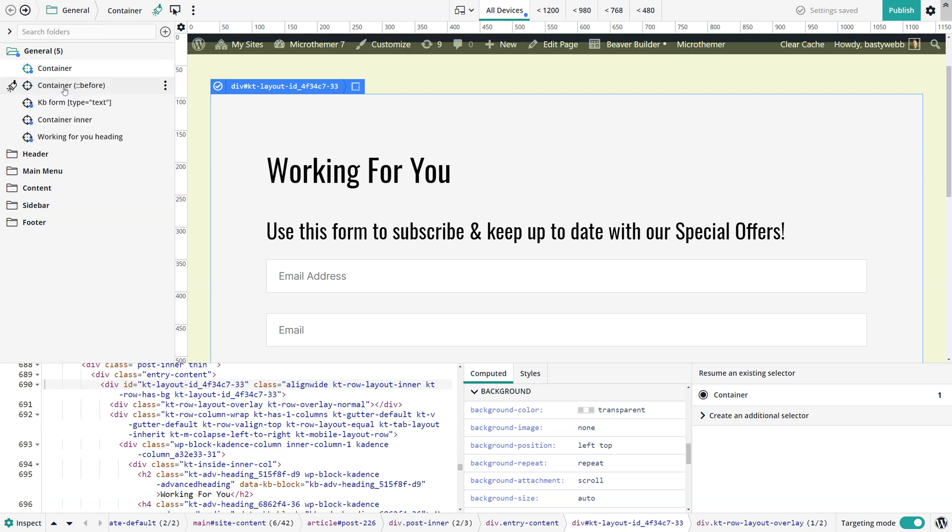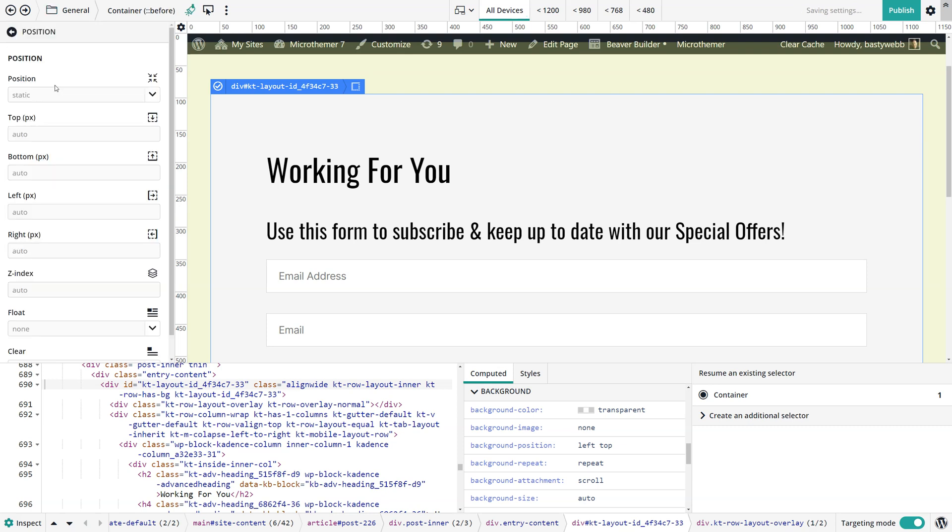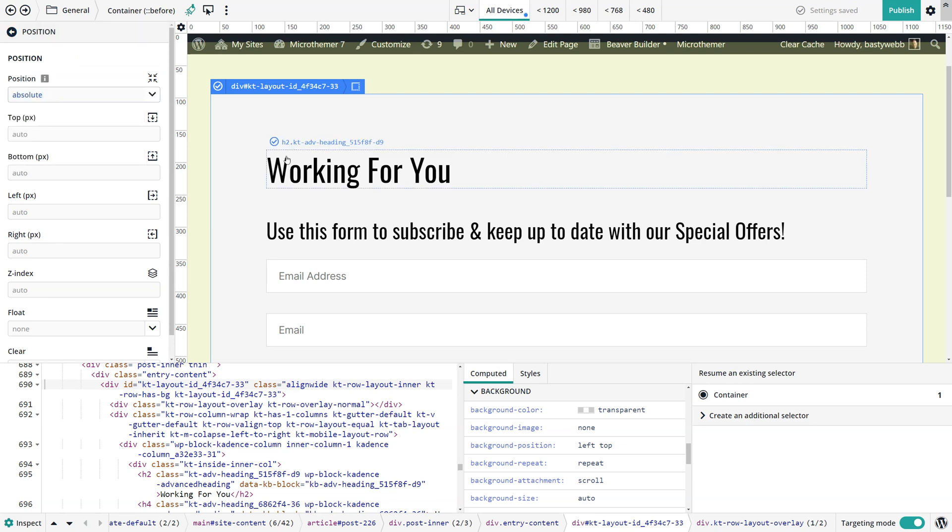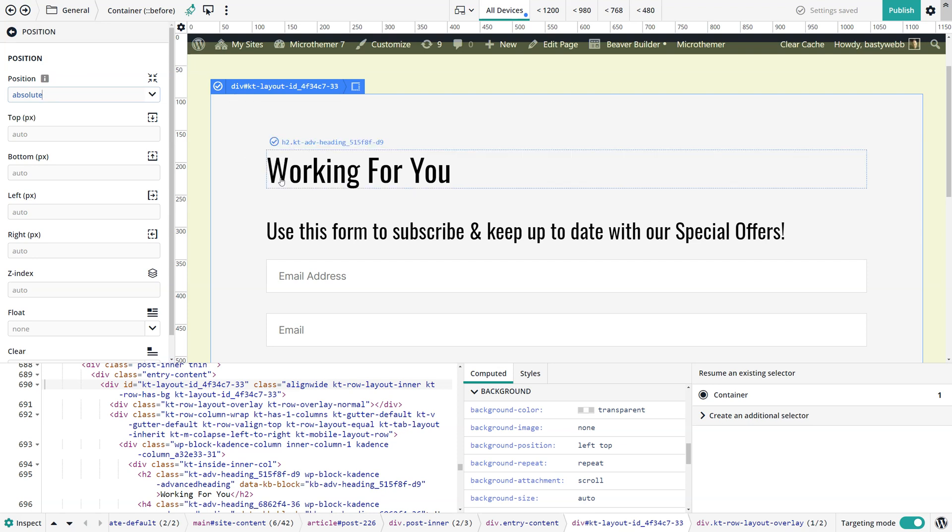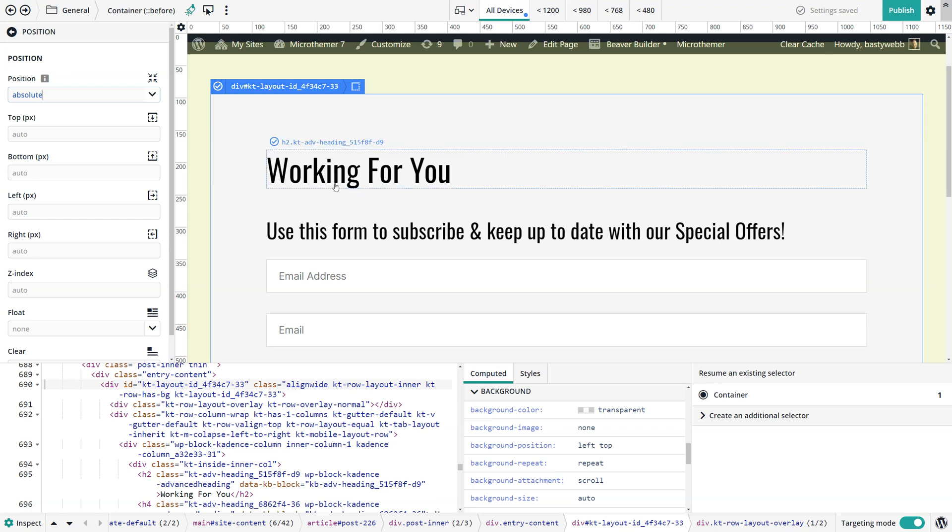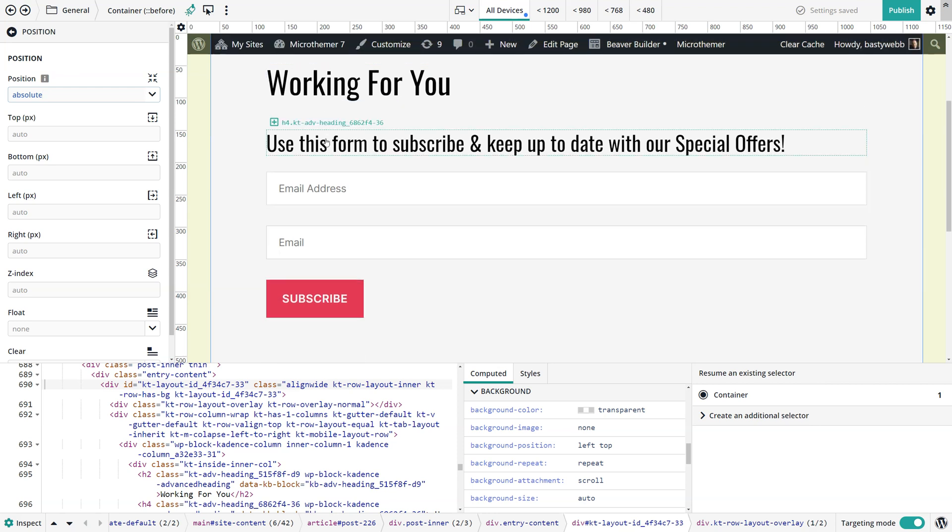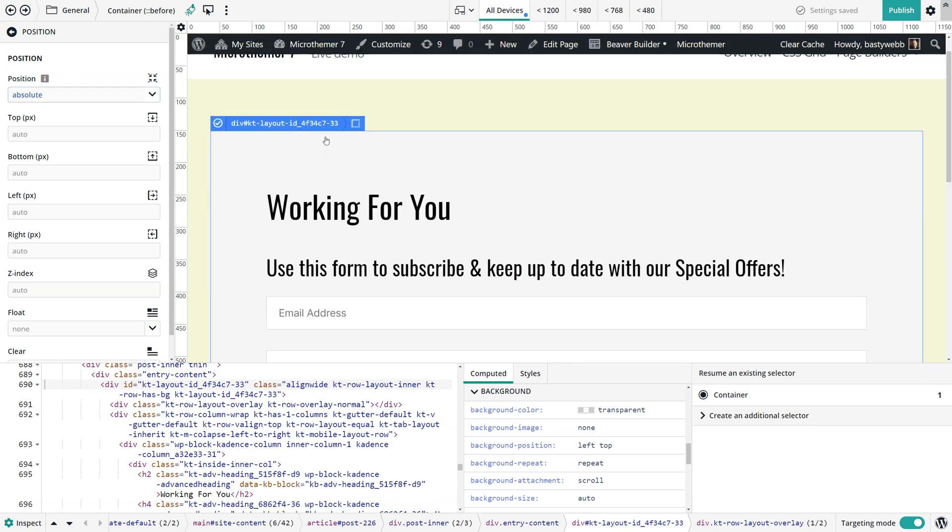Then when we go to our container before, I'm just going to move this up here so it's next to it so it's easy to switch between the two. Then we're going to set the position to absolute. What that means is it's essentially taken out of the flow of the document, which means when we position it it won't push this heading down.